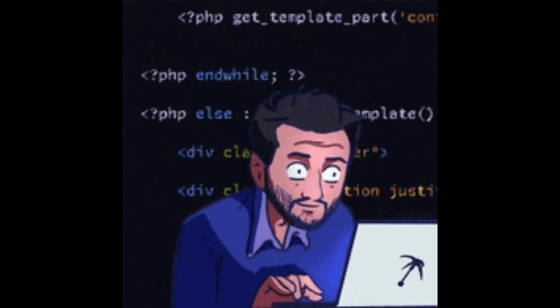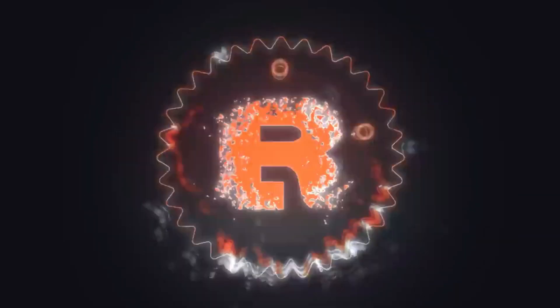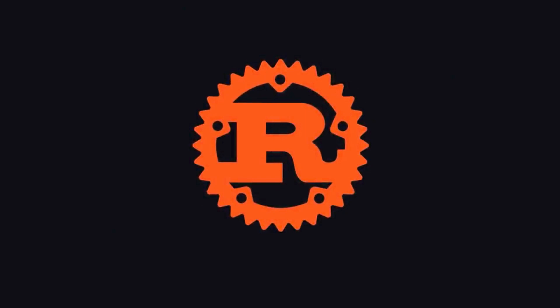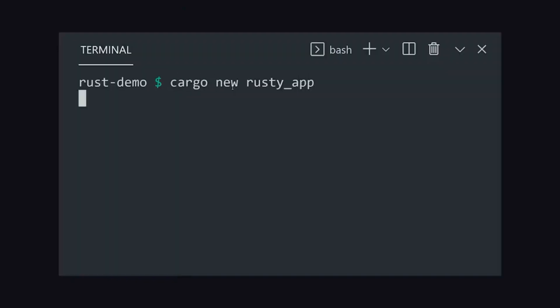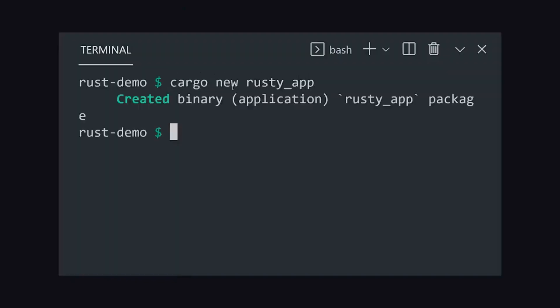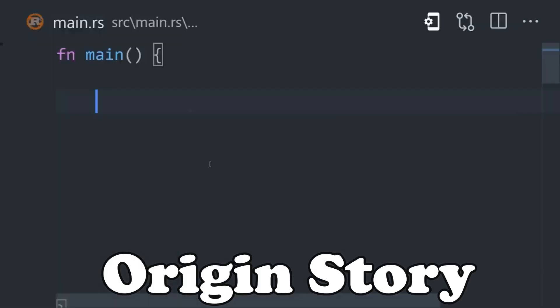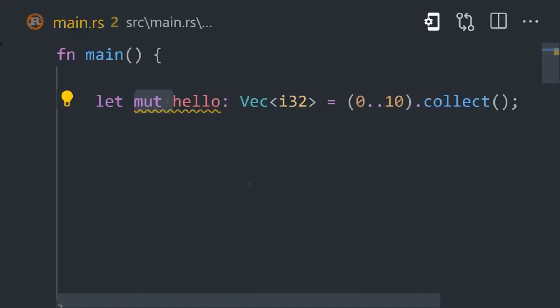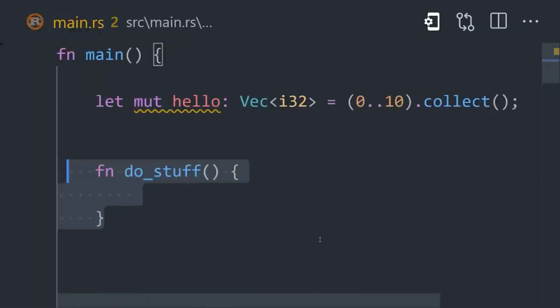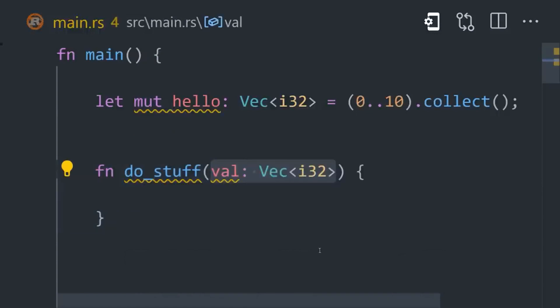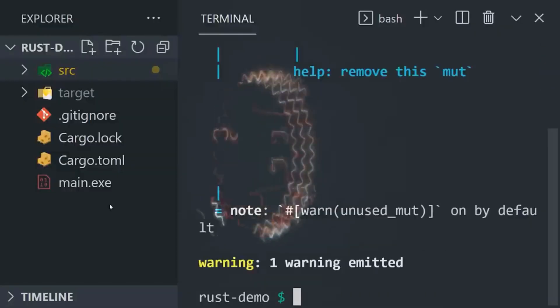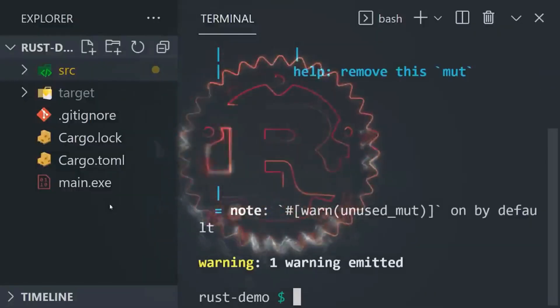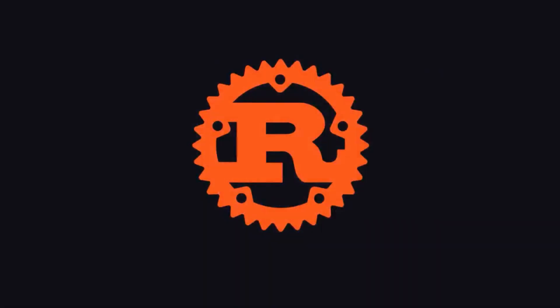Hey everyone, welcome back to our channel. Today we are immersing ourselves in the world of Rust, a groundbreaking programming language revolutionizing systems programming. In this video, I will explore its origin story, syntax, and features, delve into the reasons why you should learn Rust, and spotlight some major adopters of this powerful language.